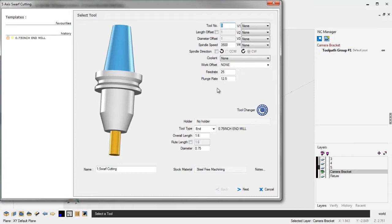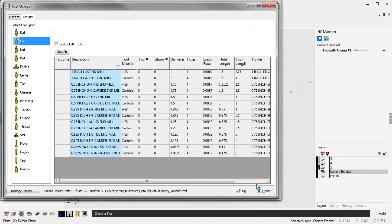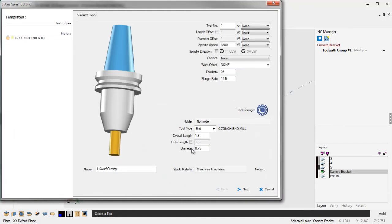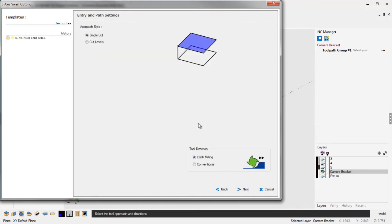You can define a tool manually like I did here, or you can select from the tool library if you'd like. In this example, I've just manually created a 3-quarter inch diameter end mill, and I'm happy with my speeds and feeds. We'll click Next on that. Here's our clearances. The clearance plane of 3 inches looks great, so there's nothing I really need to change. I'm going to leave that alone and just click Next.